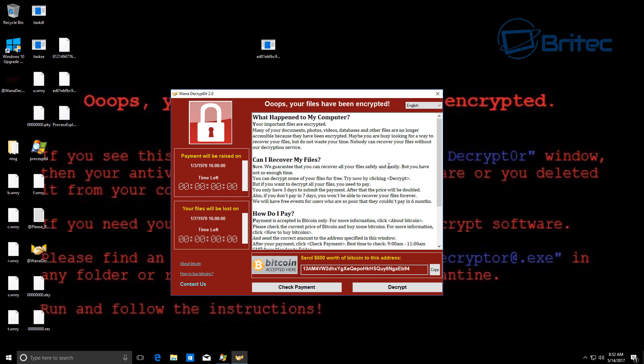So that is the WannaCry ransomware and as you can see, pretty much like any other ransomware, it's malicious, nasty, and encrypts all your data. And of course it's gone really global and we haven't seen a sort of outbreak like this for quite a while.